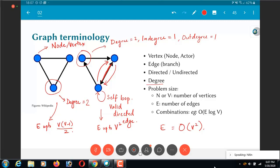But in practice the actual number of edges may not be anywhere close to v squared, which is why we usually keep the number of edges separate and talk about running complexities, for example, being some function like order of e log v rather than saying order of v squared log v, which technically is also correct.